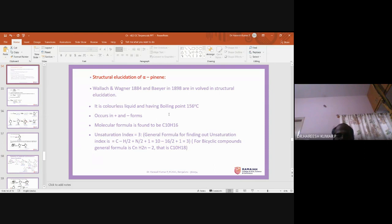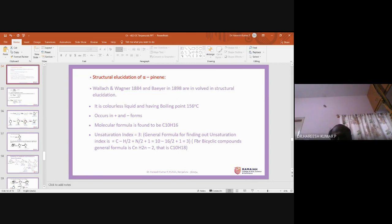If alpha-pinene is a bicyclic compound, the formula should be C10H18, meaning a shortage of 4 hydrogens compared to the saturated compound C10H22. This means it may have 2 degrees of unsaturation: one from the bicyclic ring (accounting for 2 hydrogens) and one double bond (accounting for 2 more hydrogens). So the unsaturation index of 3 indicates alpha-pinene may contain one double bond and may be a bicyclic compound.